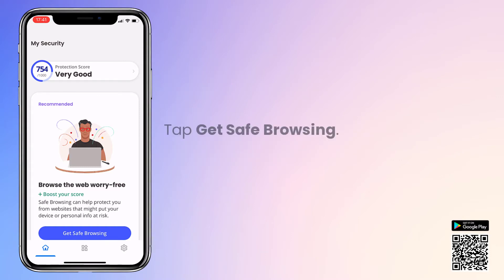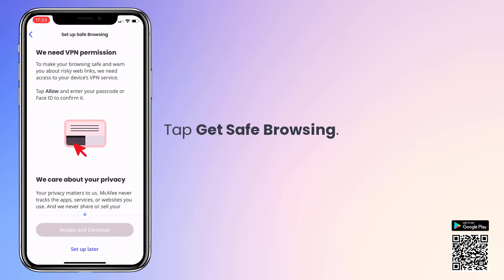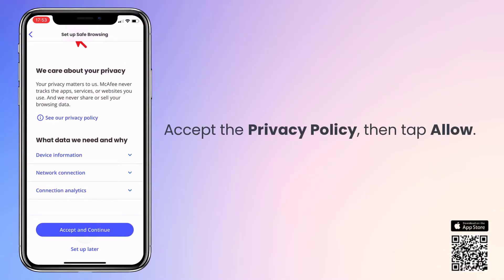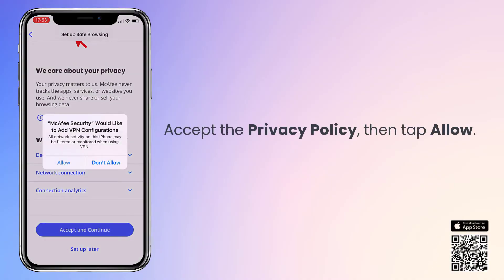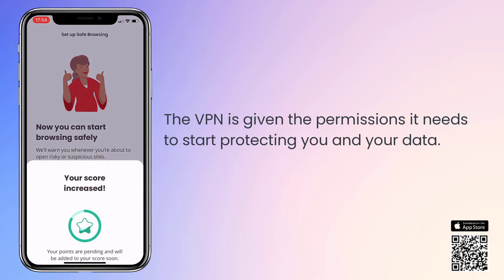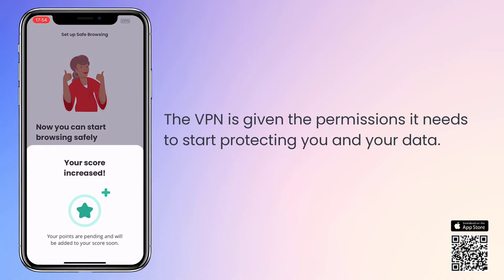Tap Get Safe Browsing, accept the privacy policy, and then tap Allow to give the VPN the permissions that it needs to start protecting you and your data.